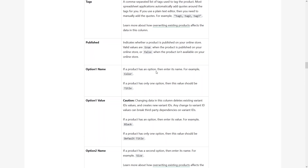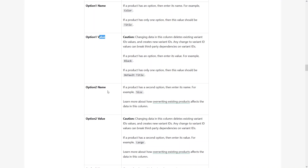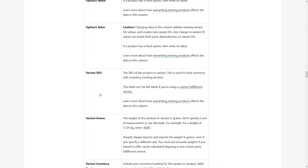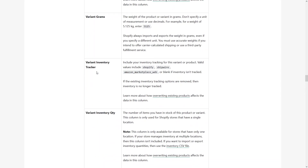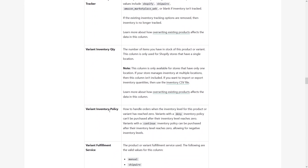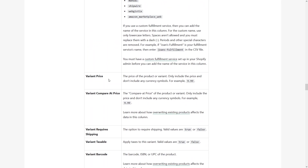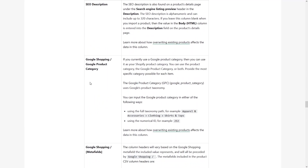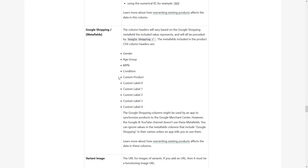We also have Option One Name and Value. If a product has an option, enter its name — for example, 'Color' as the name and the specific color as the value. Similarly, for Option Two you would write 'Size' as the name and the size value accordingly. In the same way, we have Option Three, Variant SKU, Variant Grams, Inventory Tracker, Inventory Quantity, Variant Inventory Policy, Variant Fulfillment Service, Variant Price, Variant Required Shipping, Image Source, Image Position, Image Alt Text, Gift Card, SEO Title, and Description.